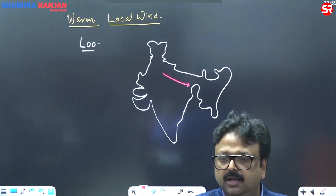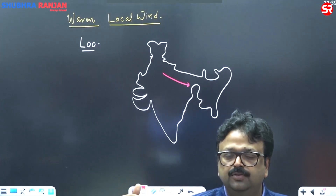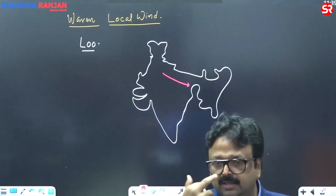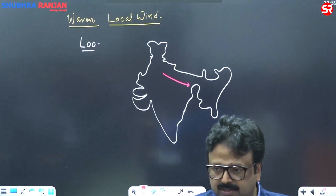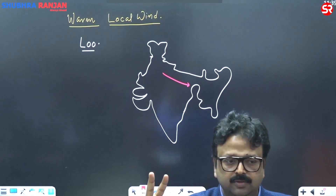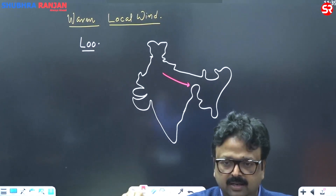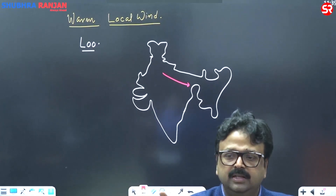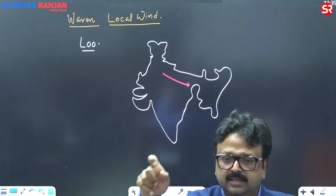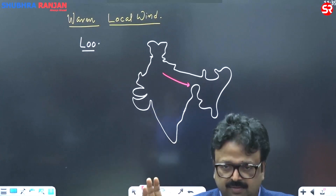In general, when there is a 4.5 to 6.5 degree centigrade temperature rise for two consecutive days in a particular area, then we say this area is under a heat wave or severe heat wave.